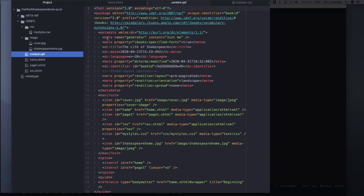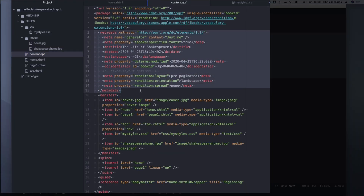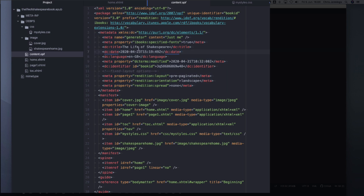There is very important metadata here — this whole section covers the metadata of the book including the title, the language being used, the date, and a very particular identifier: the book ID, which would normally be the ISBN if you're publishing. We also have specific settings for the Fixed Layout options. We have to declare the rendition — 'pre-paginated' is what we use when we mean Fixed Layout, and that is what switches Fixed Layout on.